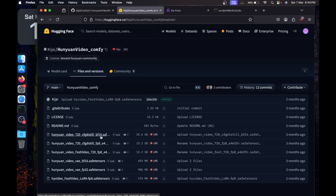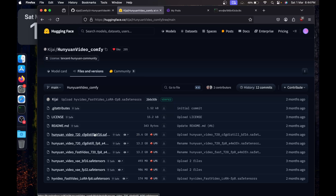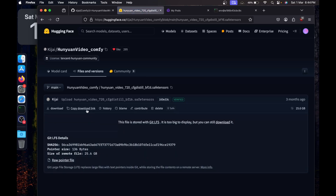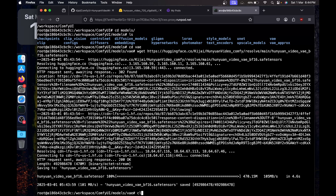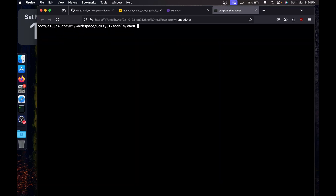If you're on hardware that doesn't have enough memory to fit the bf16 model — which costs about 25.6GB — then you can go with fp8. Since we're on pretty good hardware, I'm going with bf16. Copy the download link. As the GitHub page says, put it in diffusion_models. Back in the terminal, clear the screen — you'll see the VAE has downloaded.